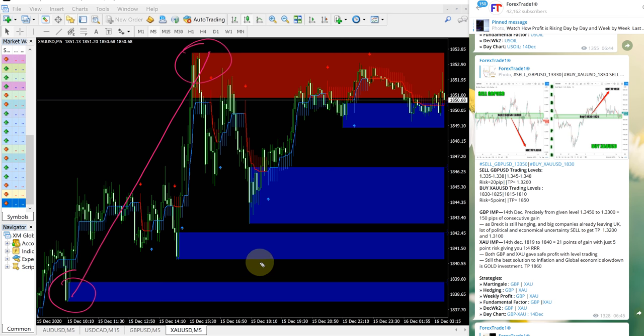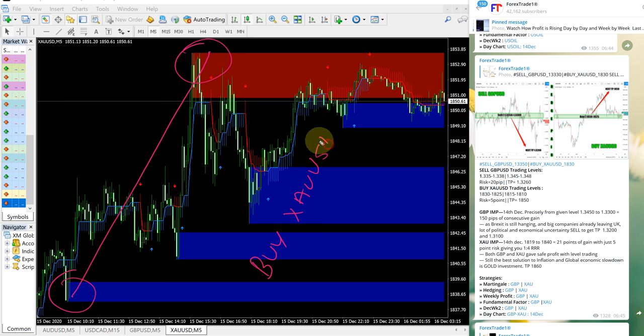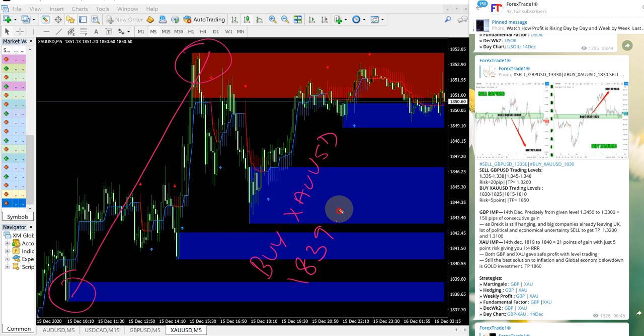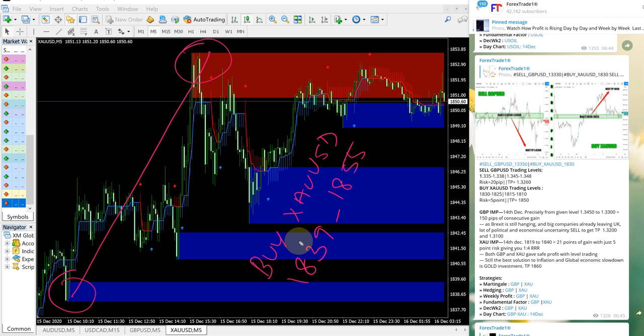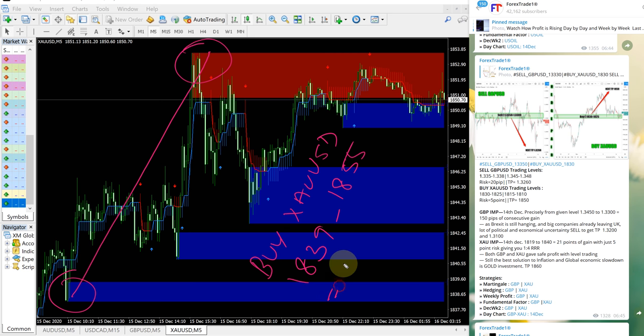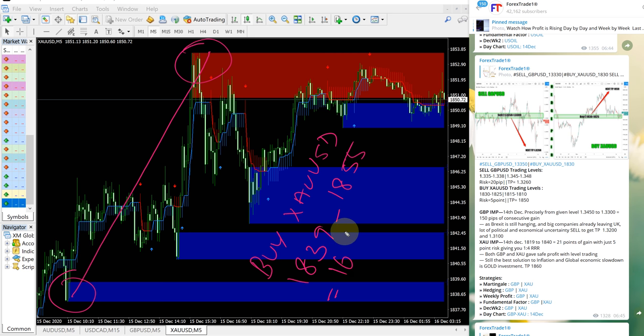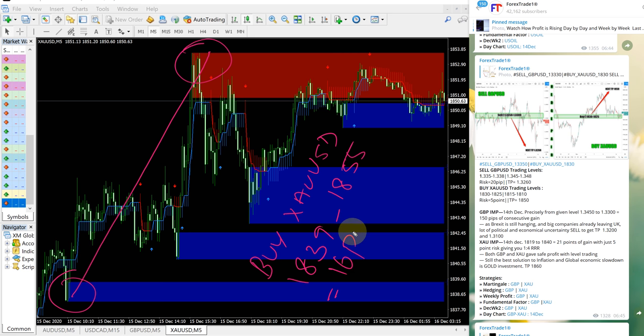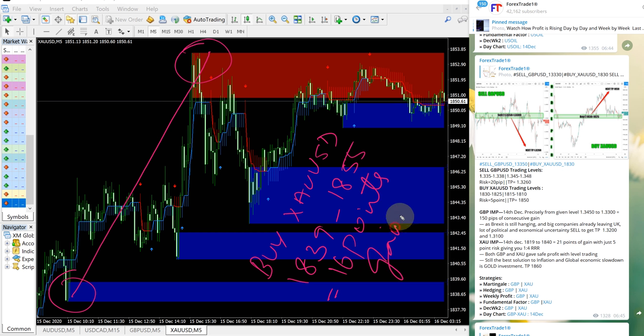So for XAUUSD, entry taken from 1839 till 1855. One or two points may differ because of different brokers' spread difference. Overall, after we gave the signal, it performed in our given direction: 16 points gain on XAUUSD gold.